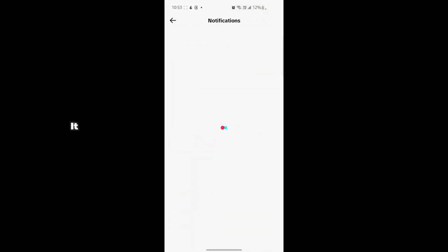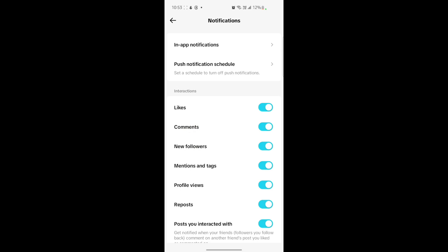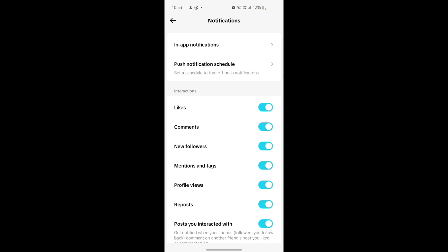Inside Privacy, find the Notifications option and tap on it. Then tap on Push Notifications and make sure you have the toggles turned on for the changes you want.